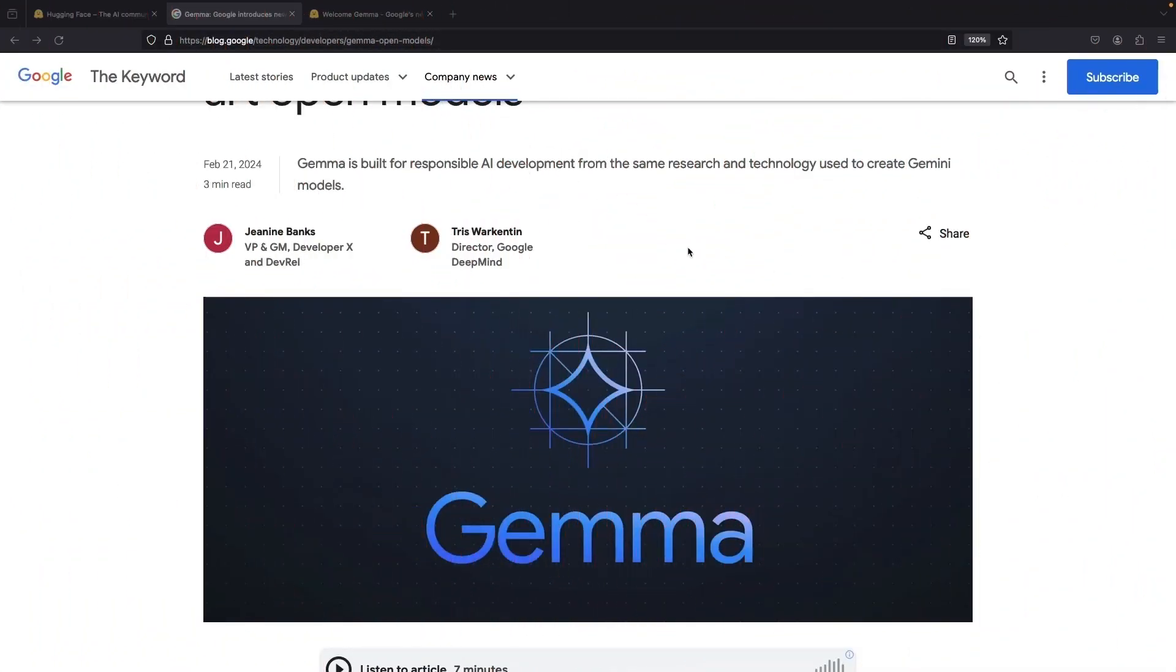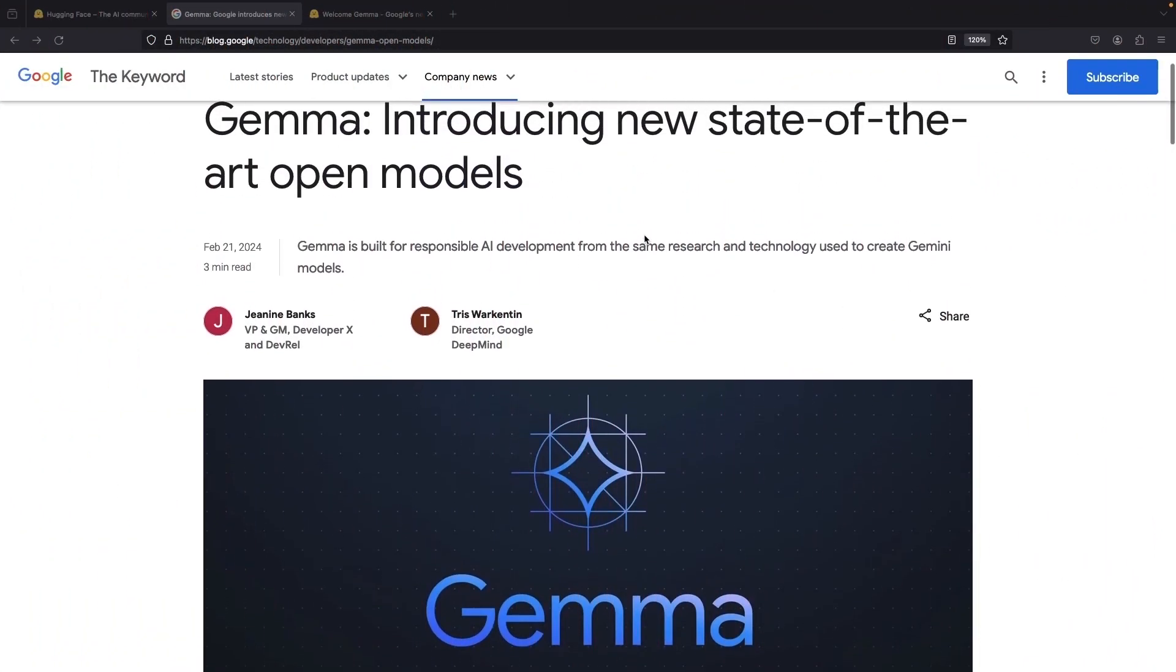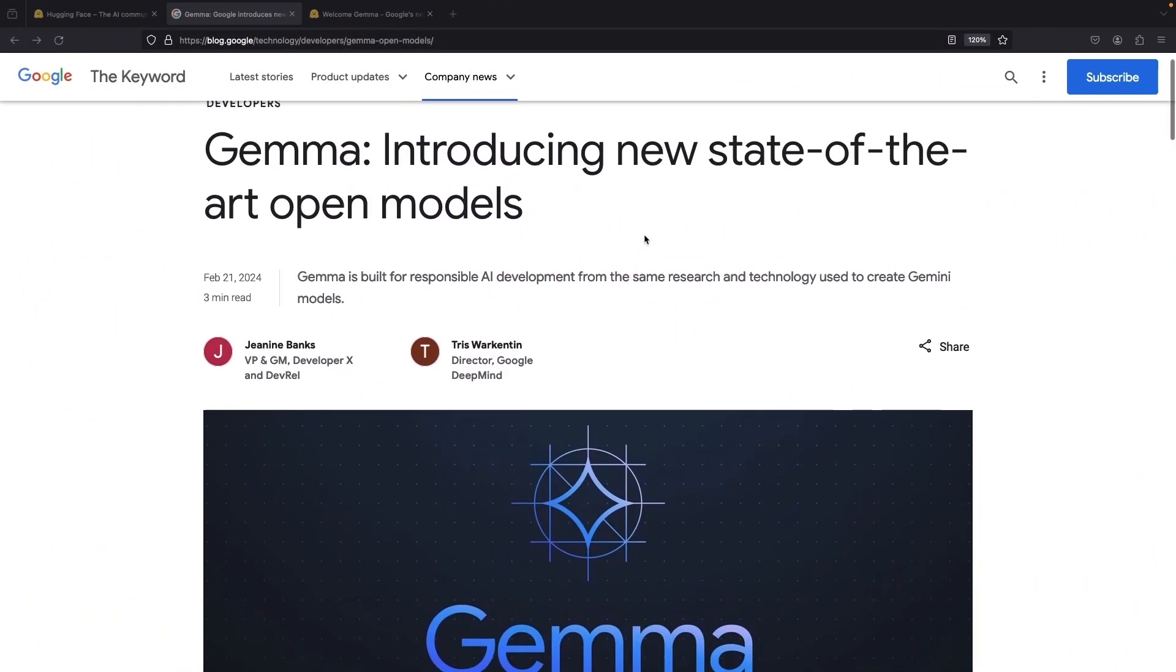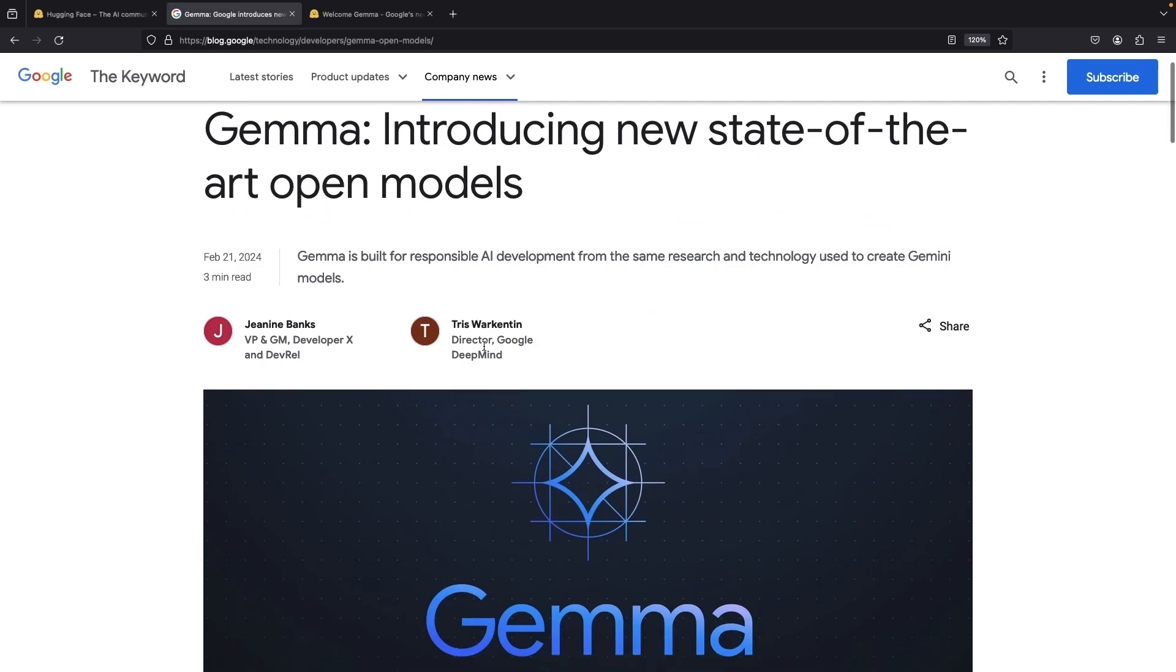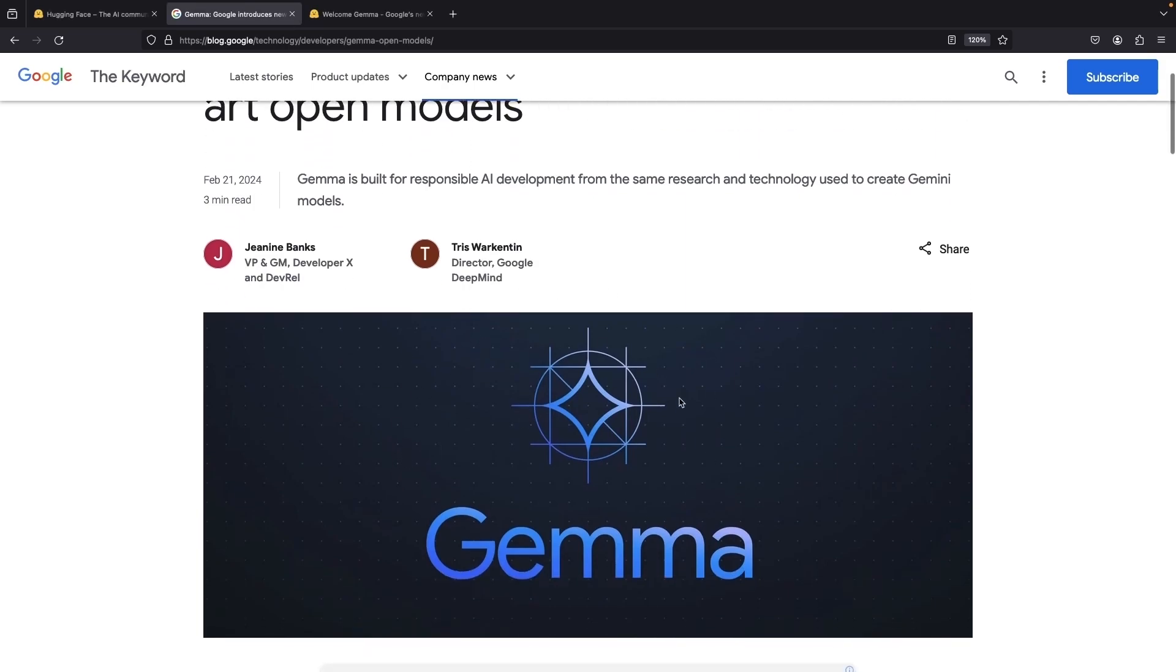Today's exciting announcement is that Google is releasing an open LLM called Gemma, which is actually a family of lightweight, state-of-the-art open models.